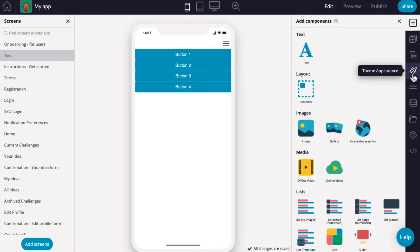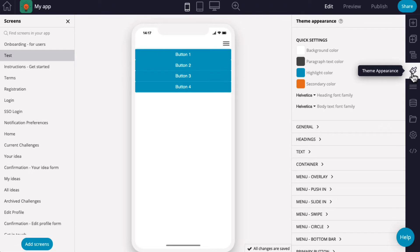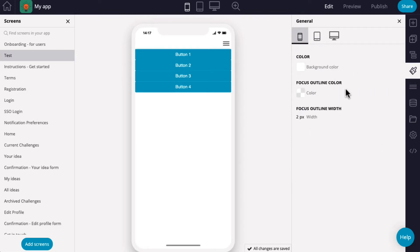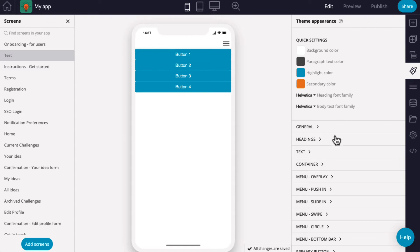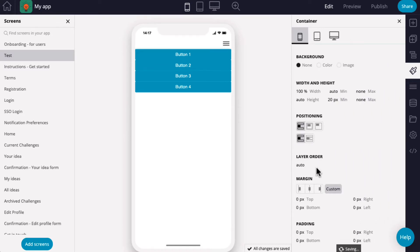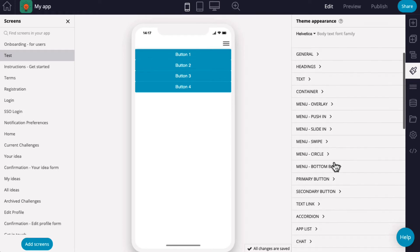To access the theme appearance settings, click the paintbrush in the right-hand menu. Theme appearance settings are great for quickly styling your app and applying brand fonts and colors. All areas of your app, from containers to buttons, can be styled from here.